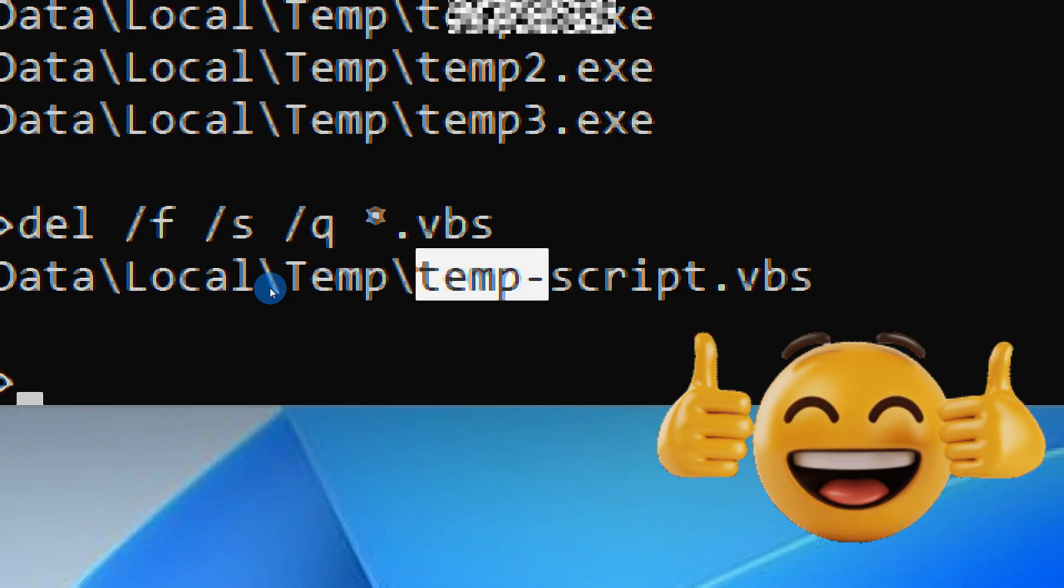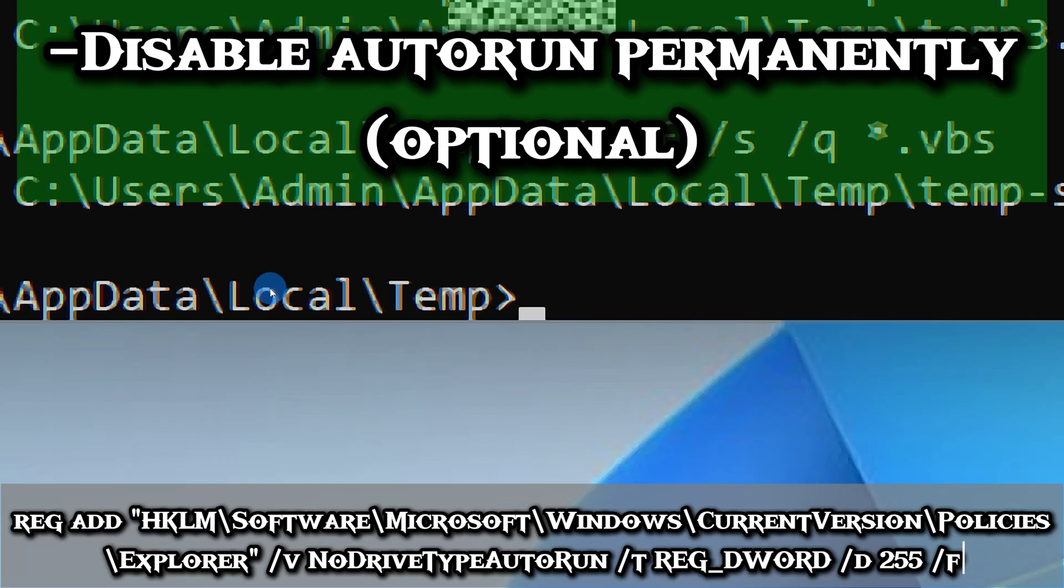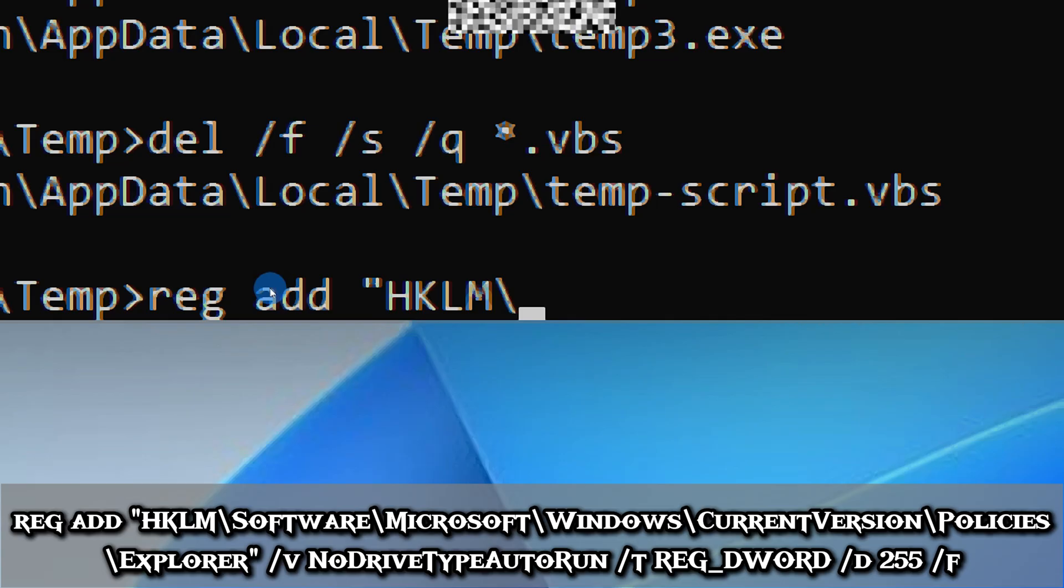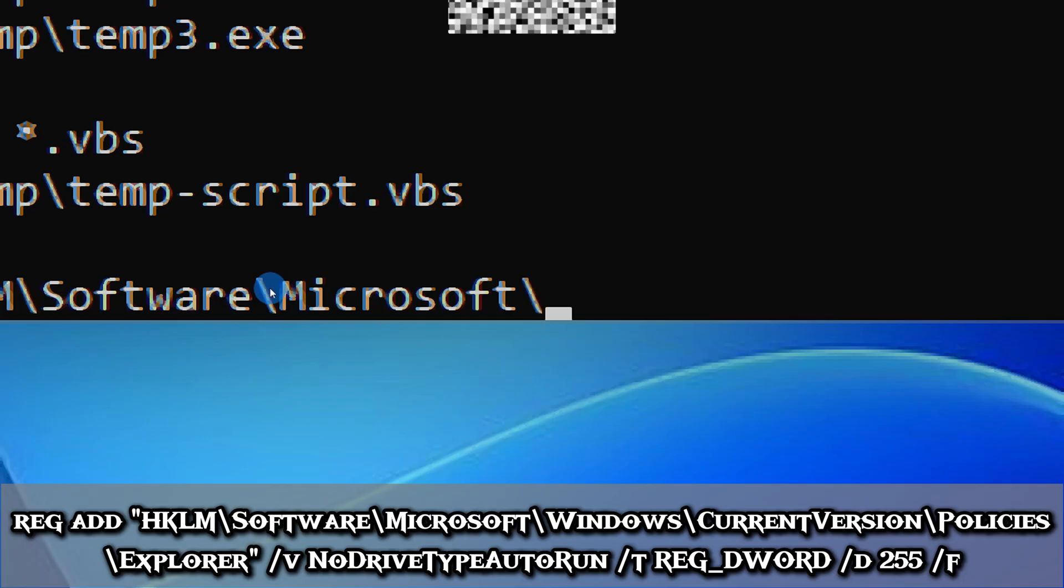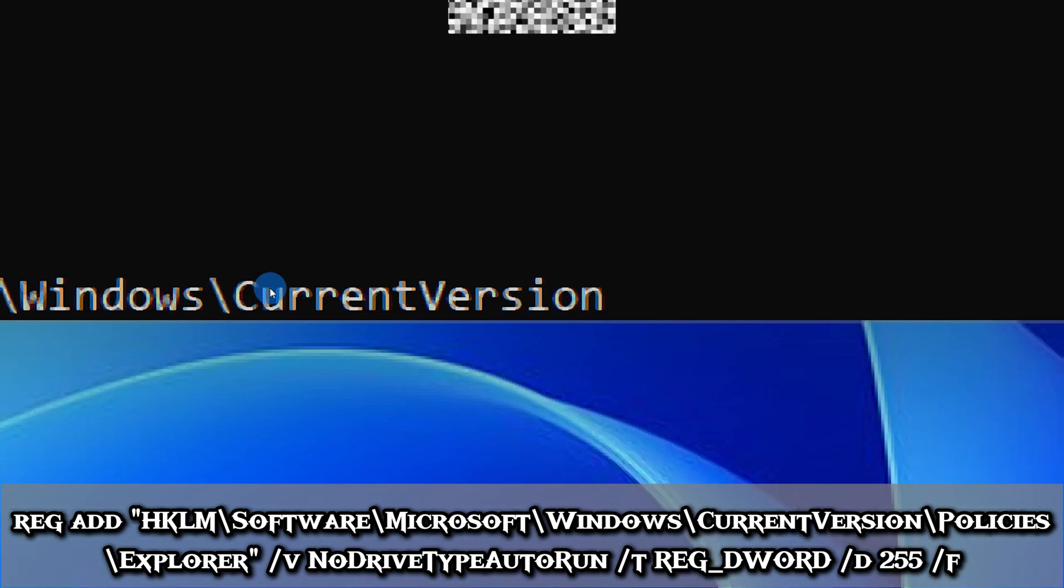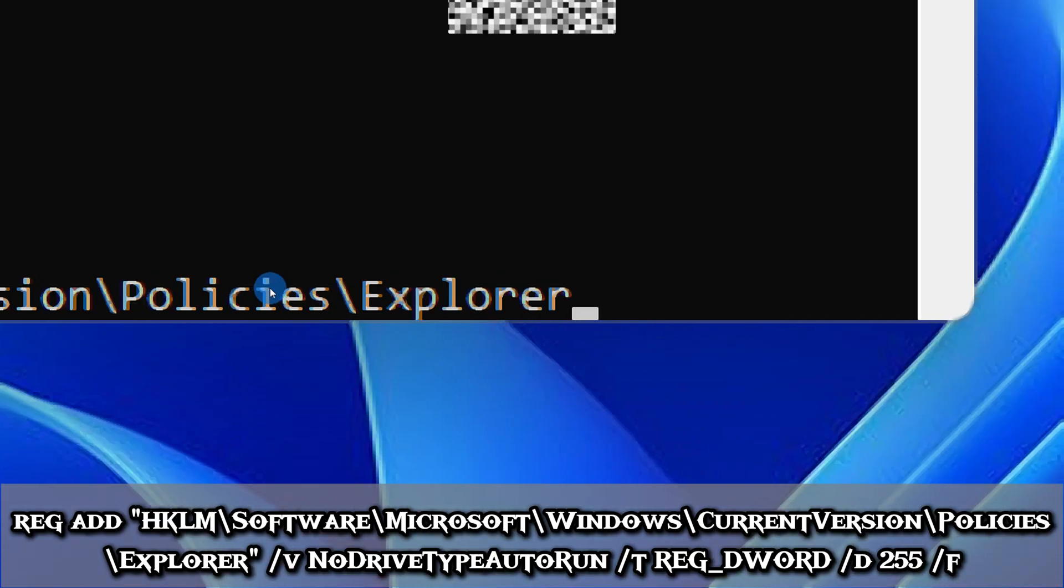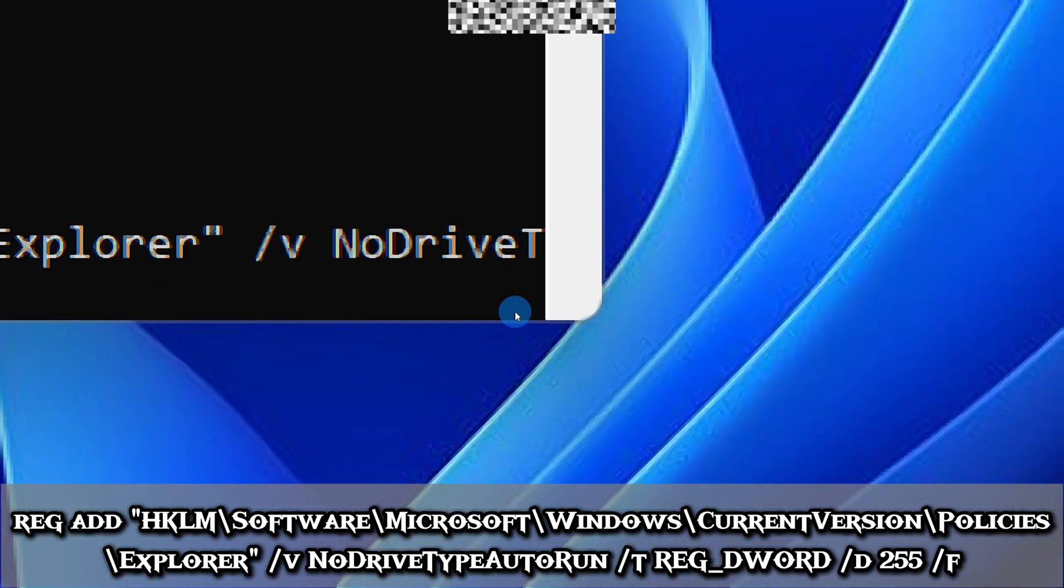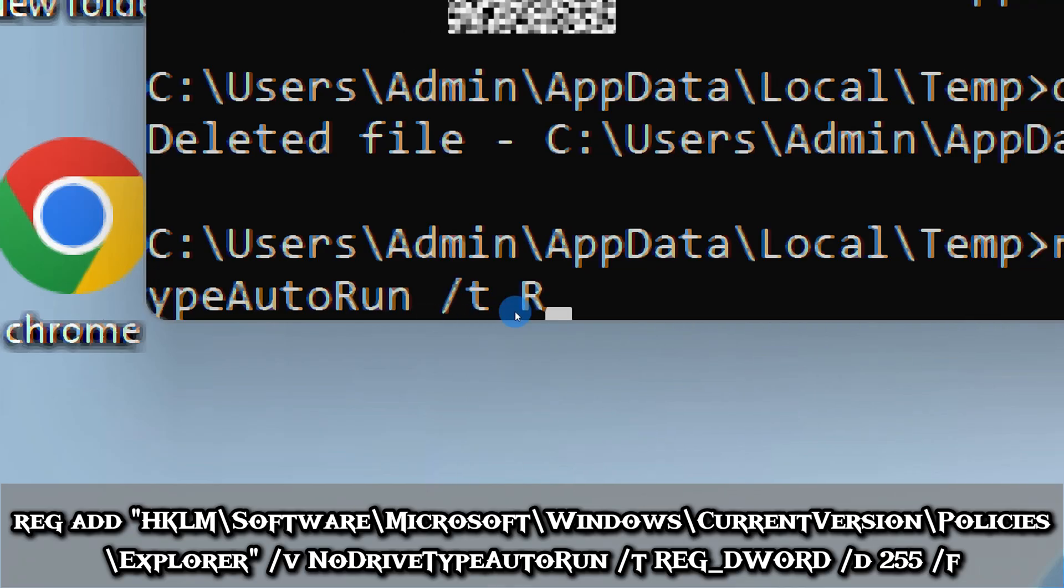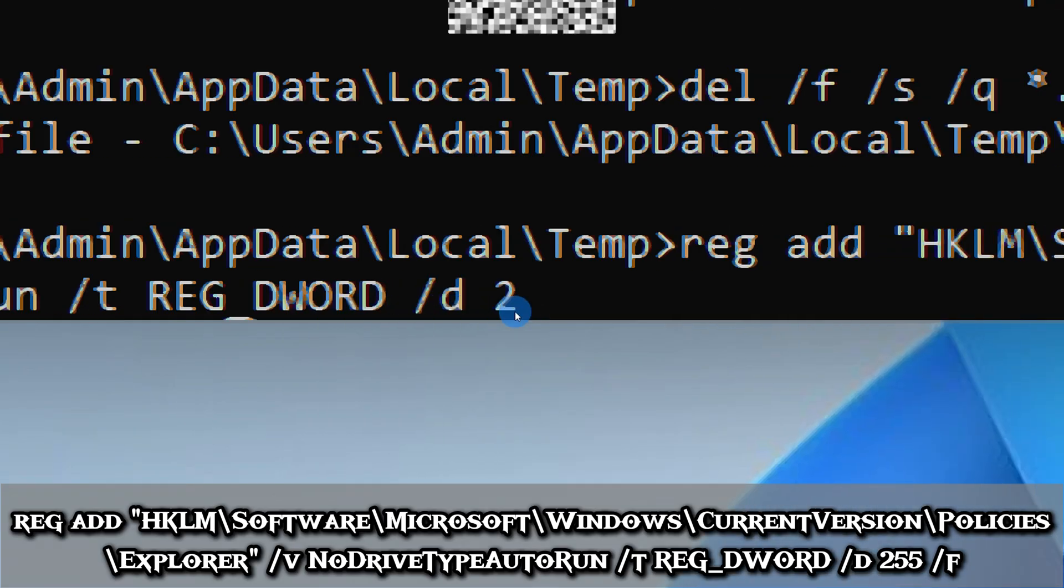These commands forcefully remove all executable and VBS files from the temporary folder and its subfolders, making sure nothing is left behind that could reactivate the virus. As an extra precaution, you can disable autorun completely to prevent future infections from ever happening. To do this, type: reg add HKLM\Software\Microsoft\Windows\CurrentVersion\Policies\Explorer /v NoDriveTypeAutoRun /t REG_DWORD /d 255 /f.